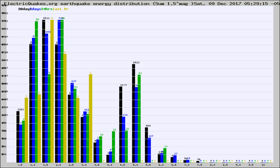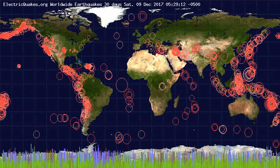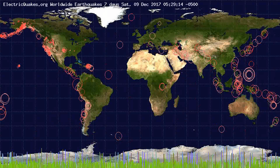Earlier you saw proton fluxes from the sun. Energy density changes often occur before major earthquakes on the globe. You're also looking at the ratios of the number of magnitudes of each quake — changes in those ratios often precede earthquakes of larger magnitudes.